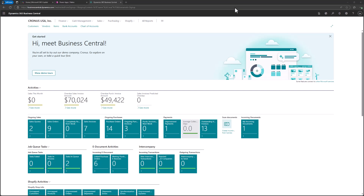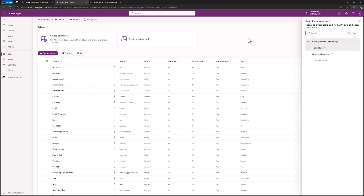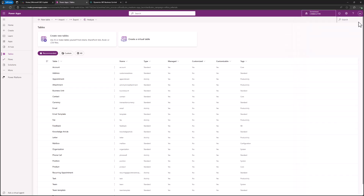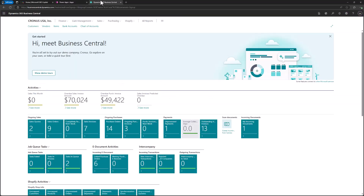Welcome to today's video on how to integrate Dataverse with Business Central. First, let's start with the prerequisites. You need to have a Dataverse environment — either a clean one or one with some applications already installed — but it is mandatory. On the other side, you have to have Business Central installed, and the main part of the integration is done on the Business Central side.